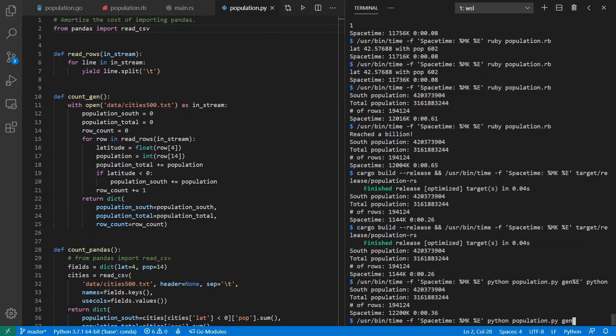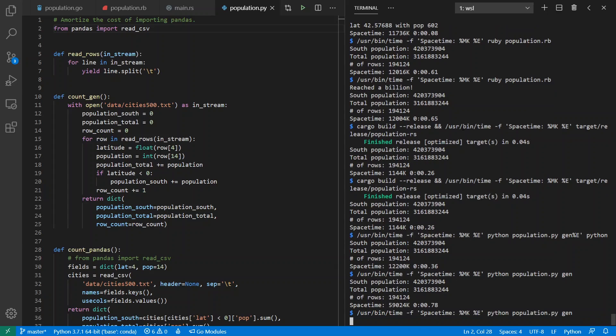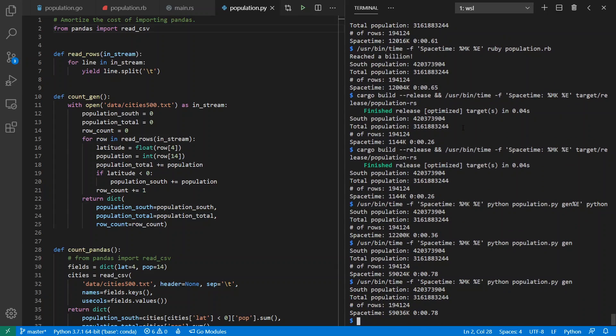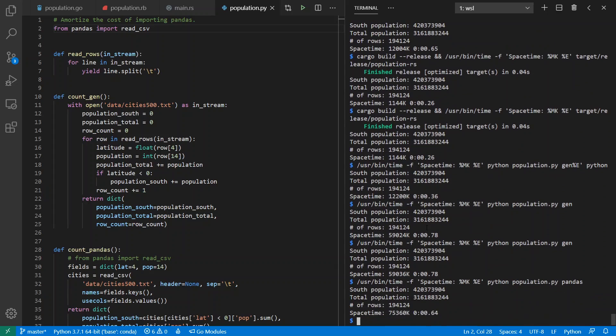If I run my generator again, I see that now I'm using 60 megs of RAM because pandas has a cost. I also see it's taking longer time because pandas has a time cost as well in order to be imported. Now let's compare this with using pandas directly though. And I have a convenience here where I make it so I'm going to call the pandas version if I pass in a different command line argument.